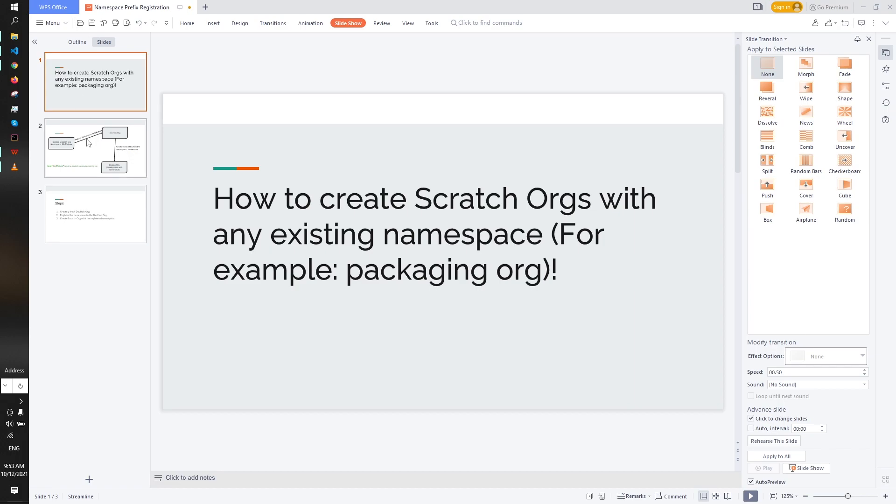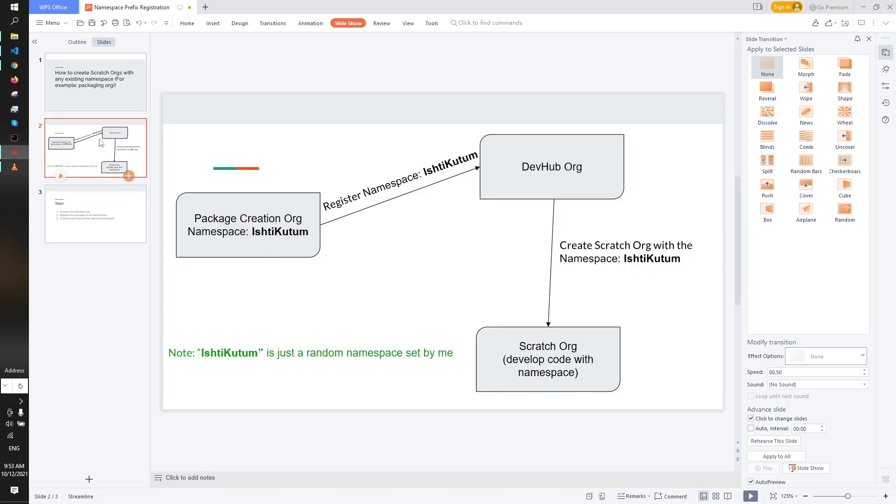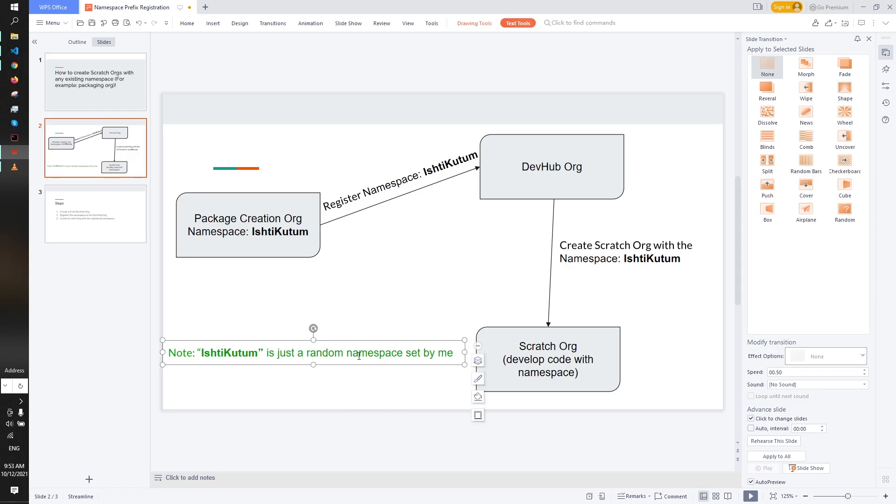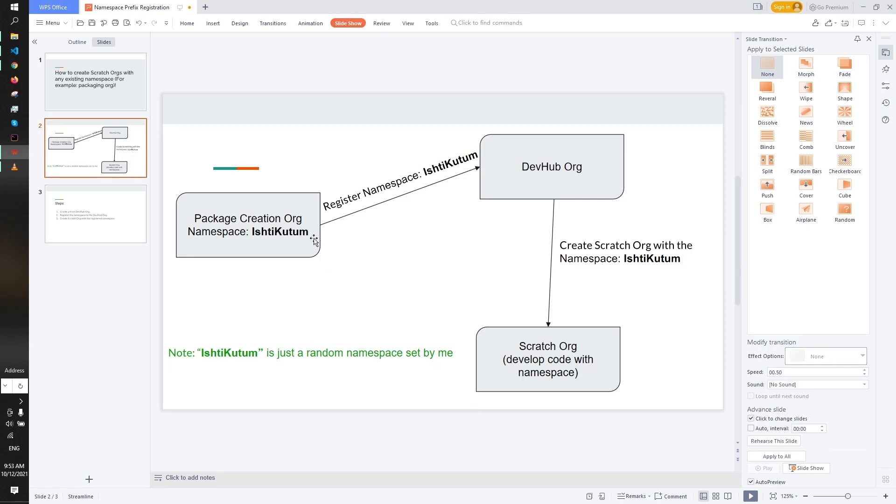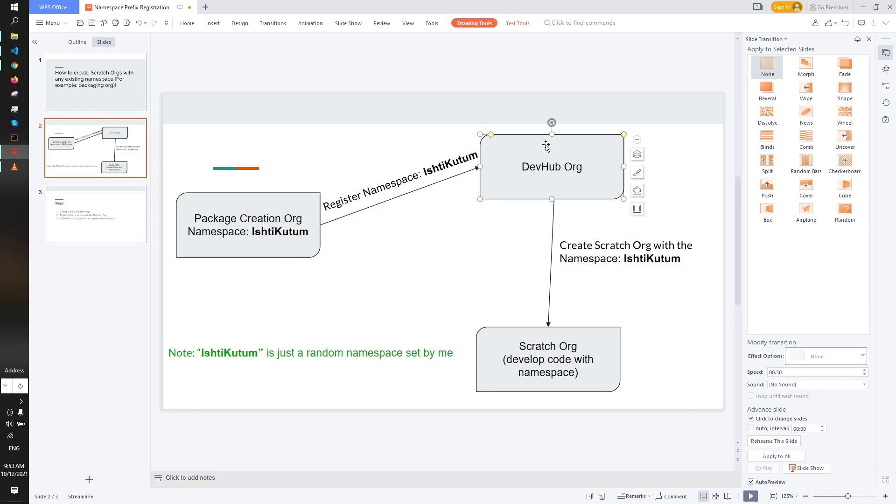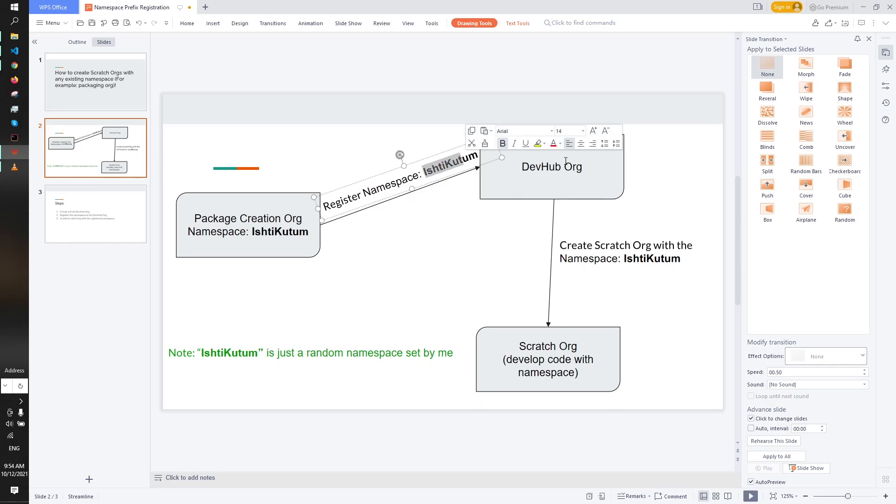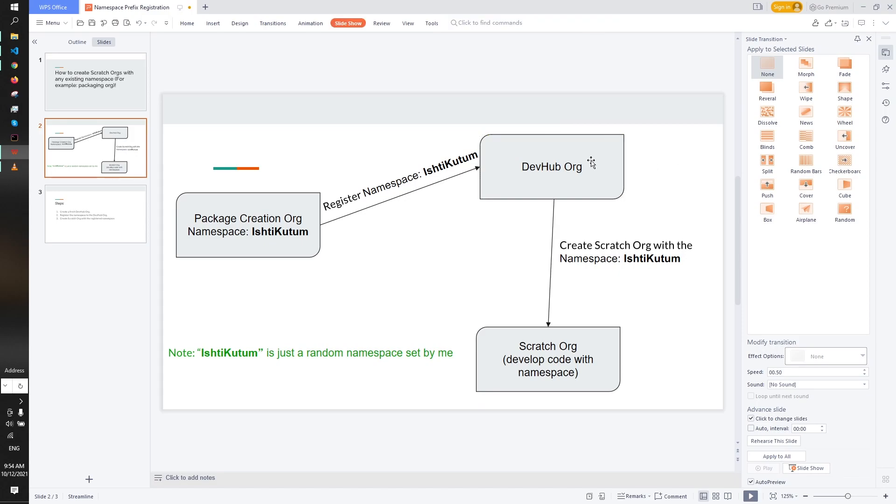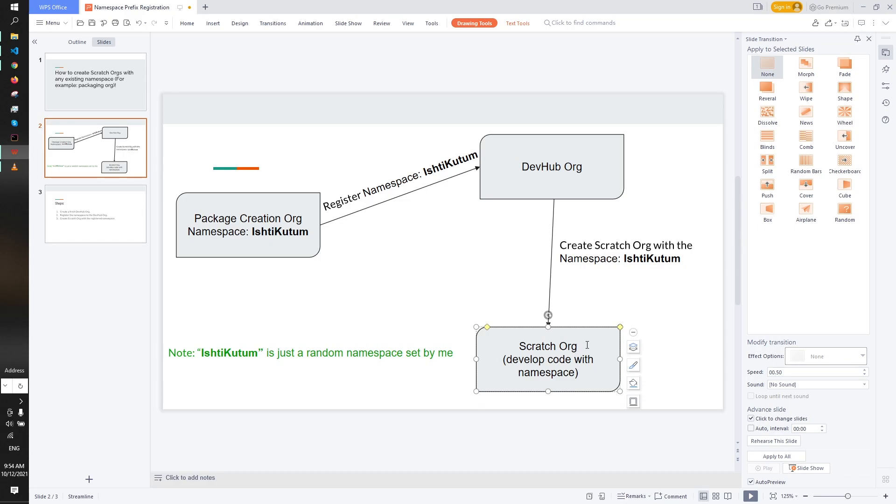I'm going to show you this. Let's move on to the next slide. Here you can see I have created a high-level view with a namespace called Ishti Kutub. This is our packaging org and the namespace is Ishti Kutub. First of all we have to create a dev hub org and register the namespace Ishti Kutub to the dev hub org. After that we have to create scratch org from this dev hub org. You can see the process is pretty straightforward.